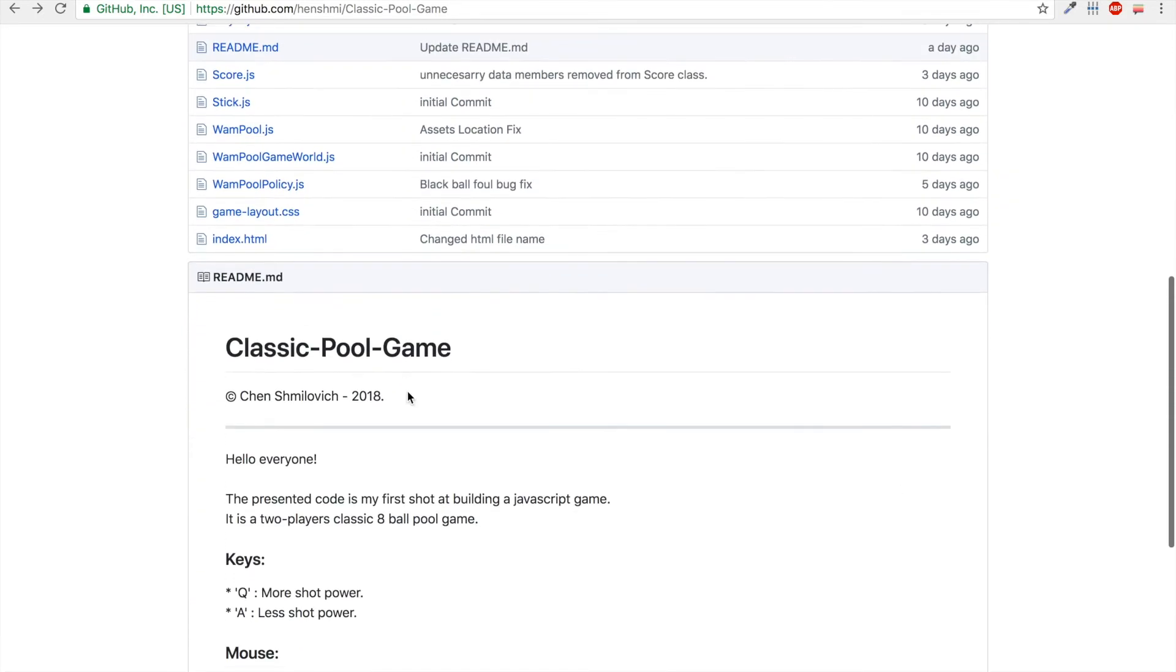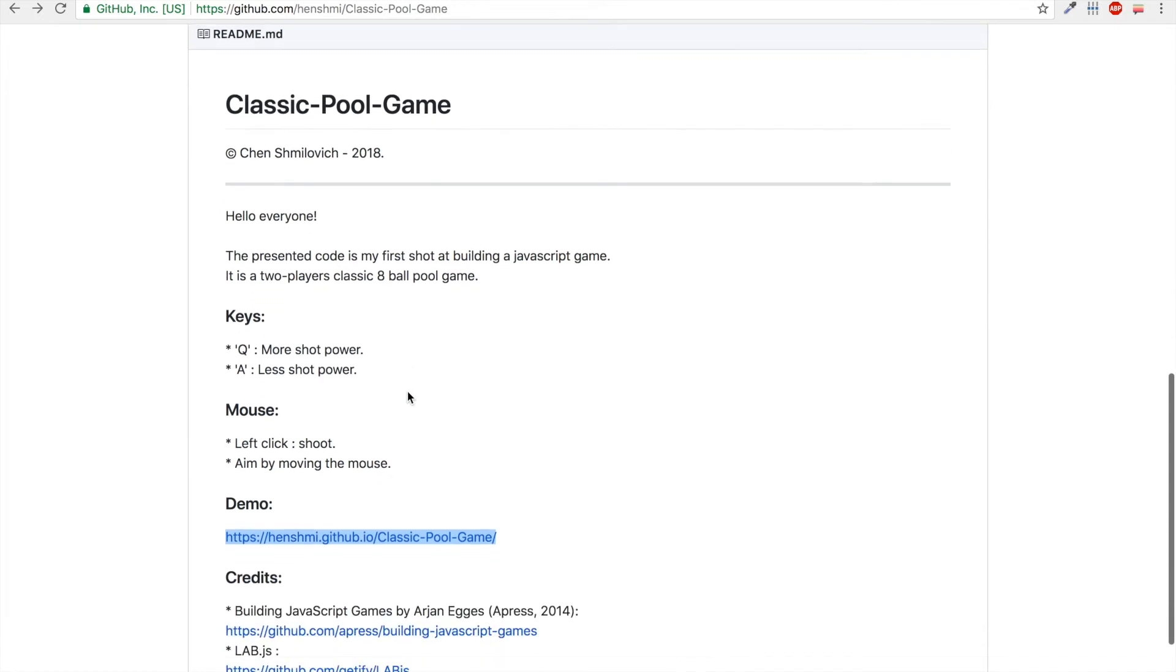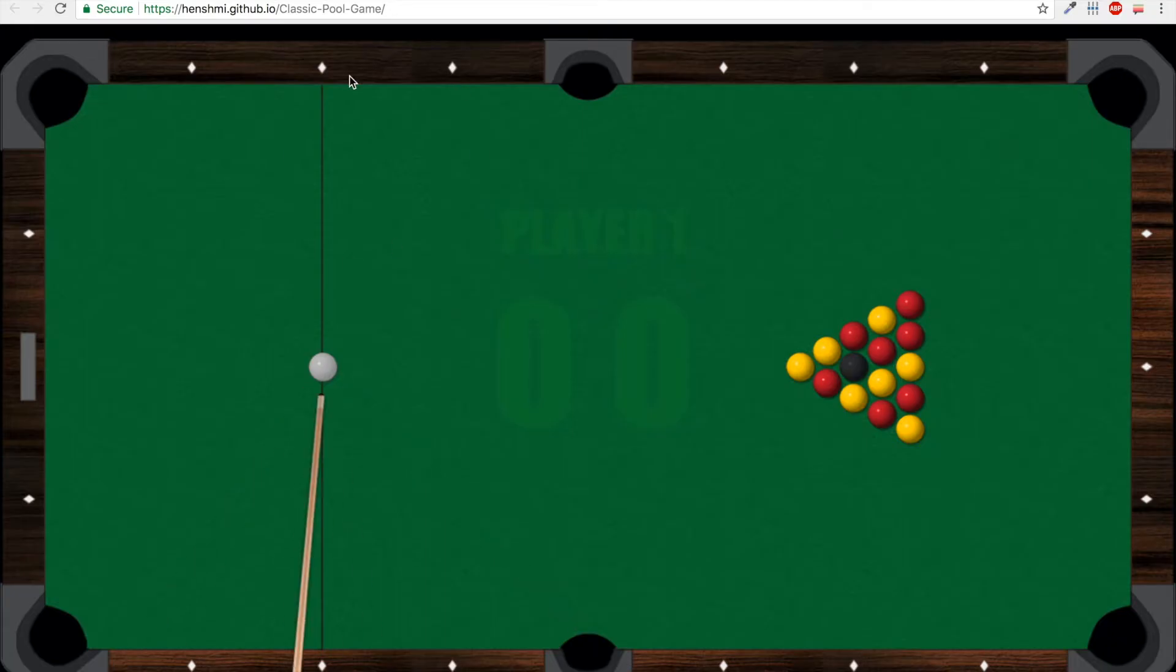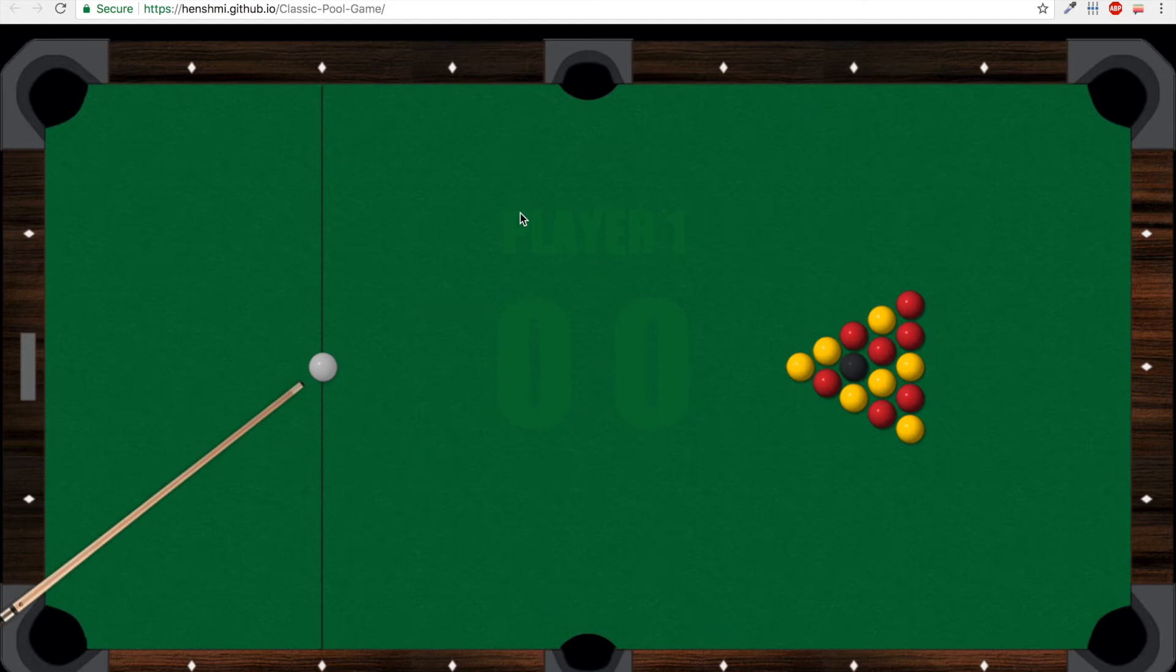You can even go down here and you'll find a working demo that you can enter and play and experience the game all by yourselves. So let's play.